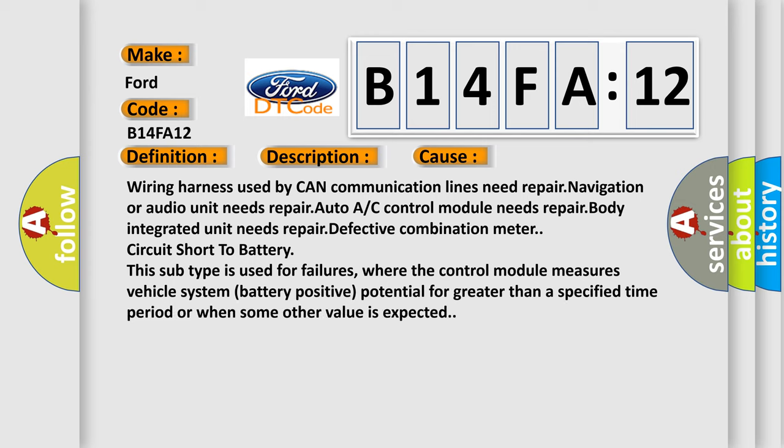Wiring harness used by CAN communication lines need repair, navigation or audio unit needs repair, auto AC or control module needs repair, body integrated unit needs repair, defective combination meters, circuit short to battery. This subtype is used for failures where the control module measures vehicle system battery positive potential for greater than a specified time period or when some other value is expected.